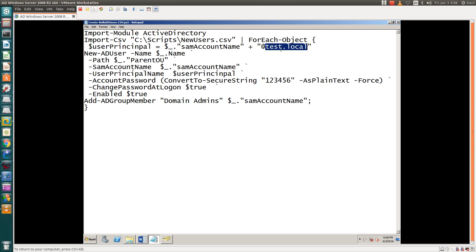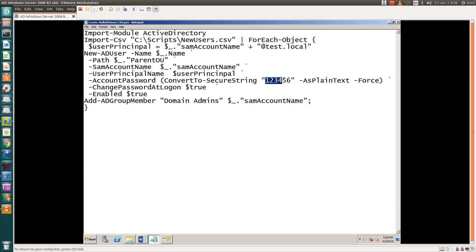Whenever the script runs, it will pick your file, check the number of users, the organization unit, and it will set this password: one two three four five six.